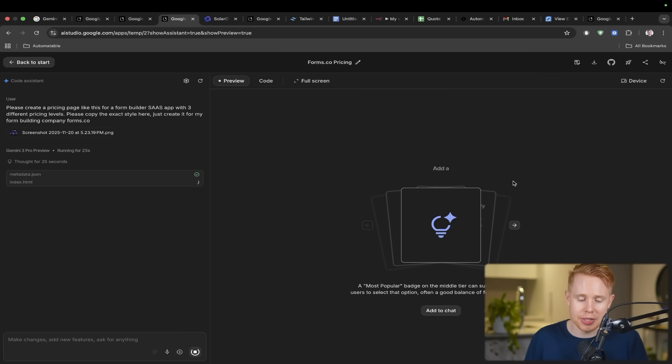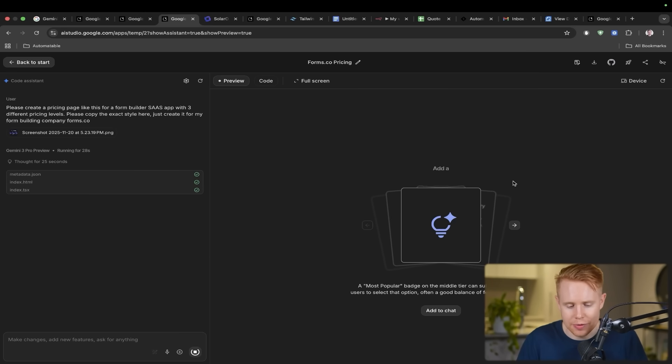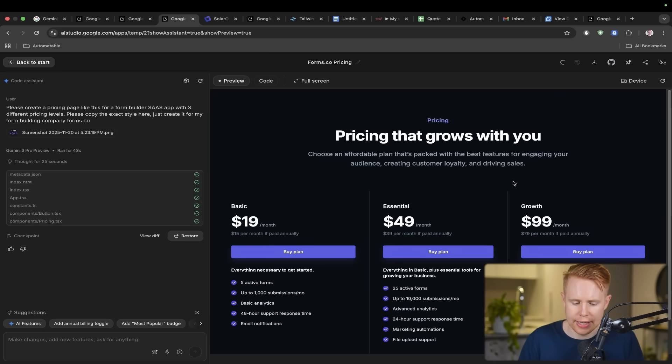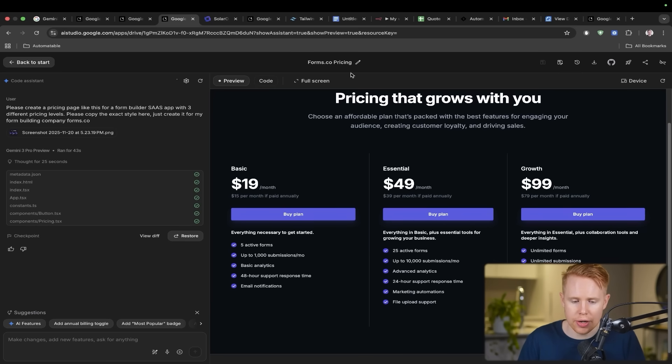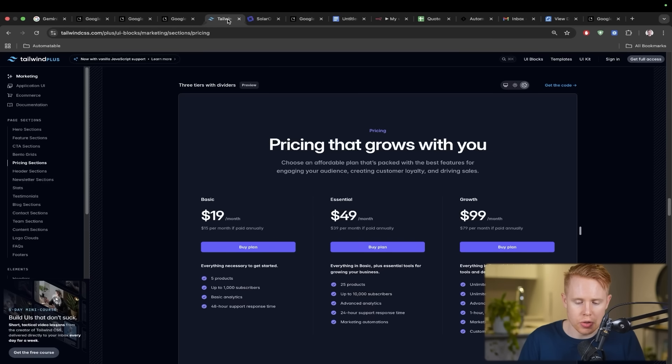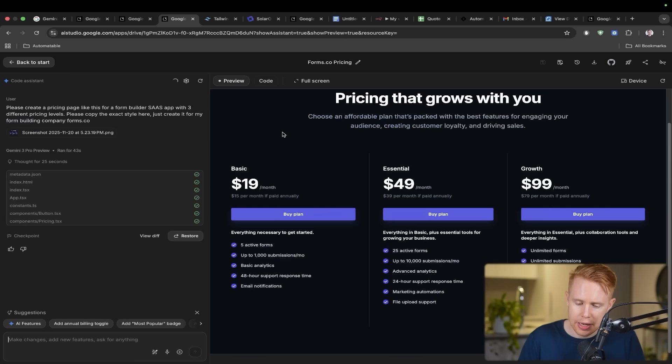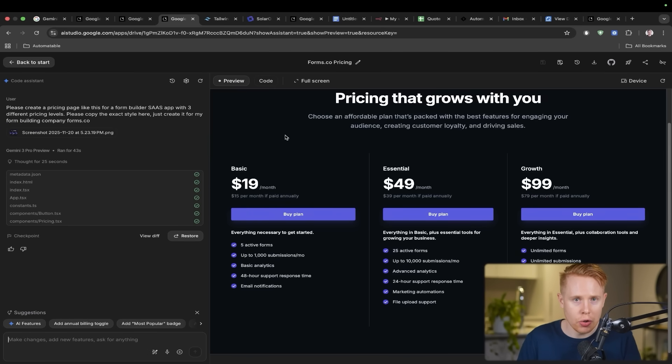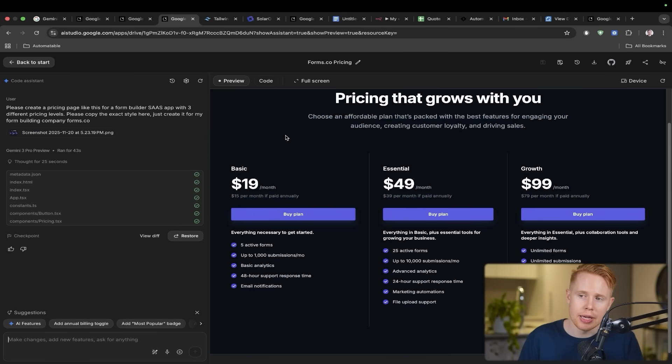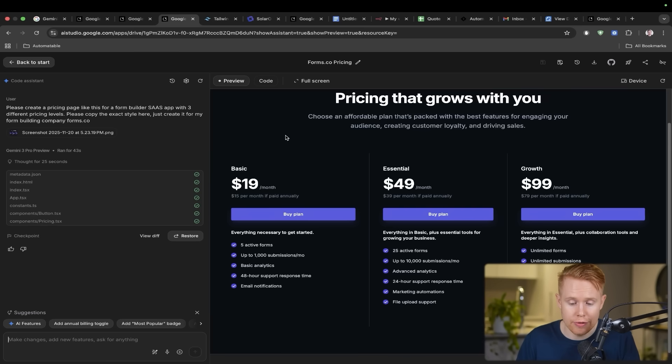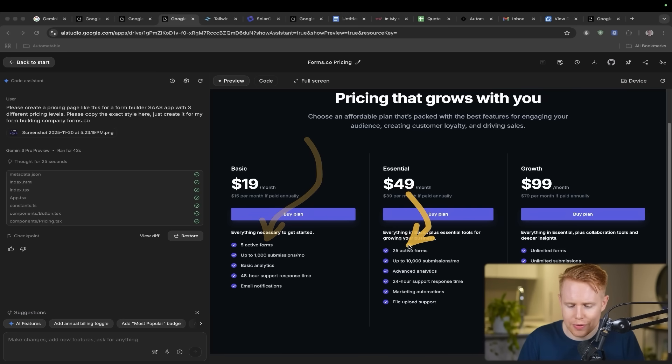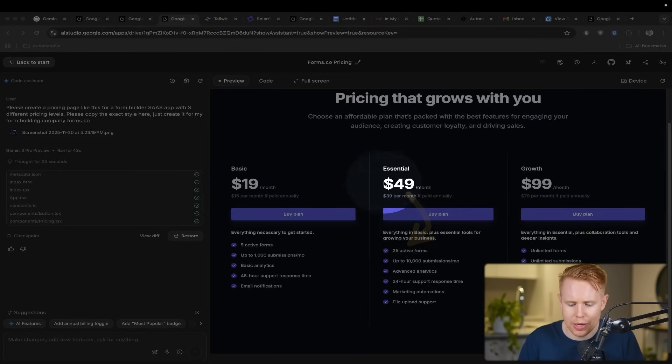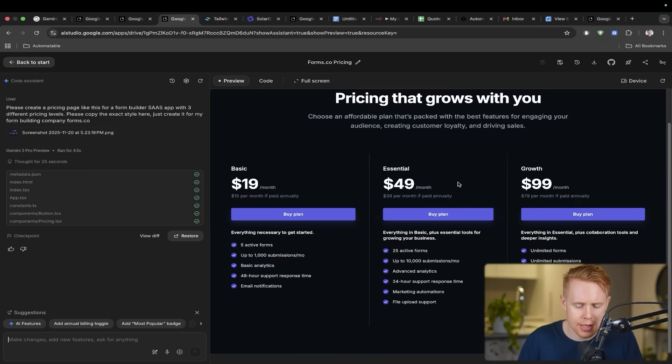And so we are all finished and here is the final product. So let's actually just take a look at the two side by side. Here's the initial design and then we have what Gemini created for us that took that exact design, but then also customized it to the exact use case that I was looking for, which is a form building software. So we can see like five active forms and 25 active forms. We have basic, essential, and growth plans.